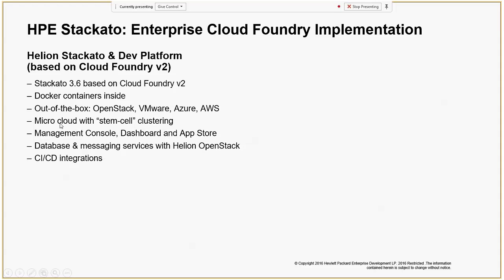Staccato has stem cell clustering, which means with one image you can grow your Staccato cluster to any number of nodes — from tens to hundreds. Each node gets a role assigned and you can scale your cluster accordingly. Staccato also provides a management console, dashboard, and application store where you can connect to publicly available Git repositories, pull down source code, and deploy within your PaaS platform.